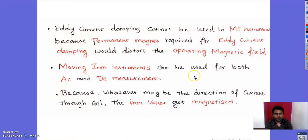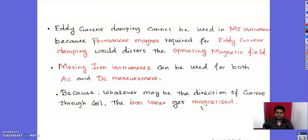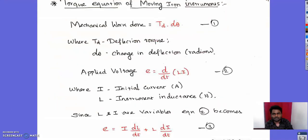Moving iron instruments can be used for both AC and DC measurement, whereas permanent magnet moving coil instruments are used only for DC. This is because whatever the direction of current through the coil, the iron vane gets magnetized, making deflection independent of current direction. Squaring the current value always gives a positive result, so it works for both AC and DC.